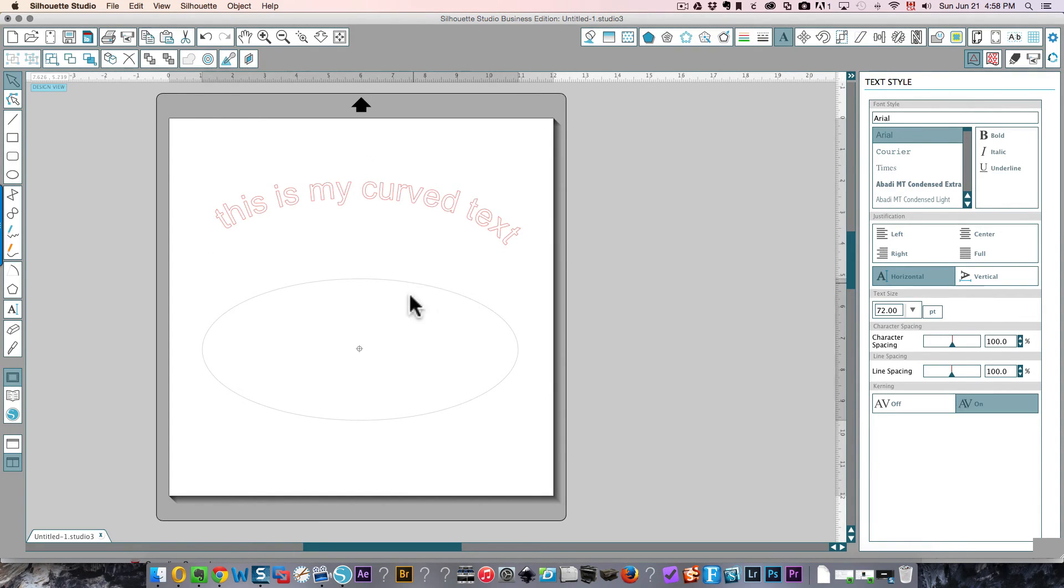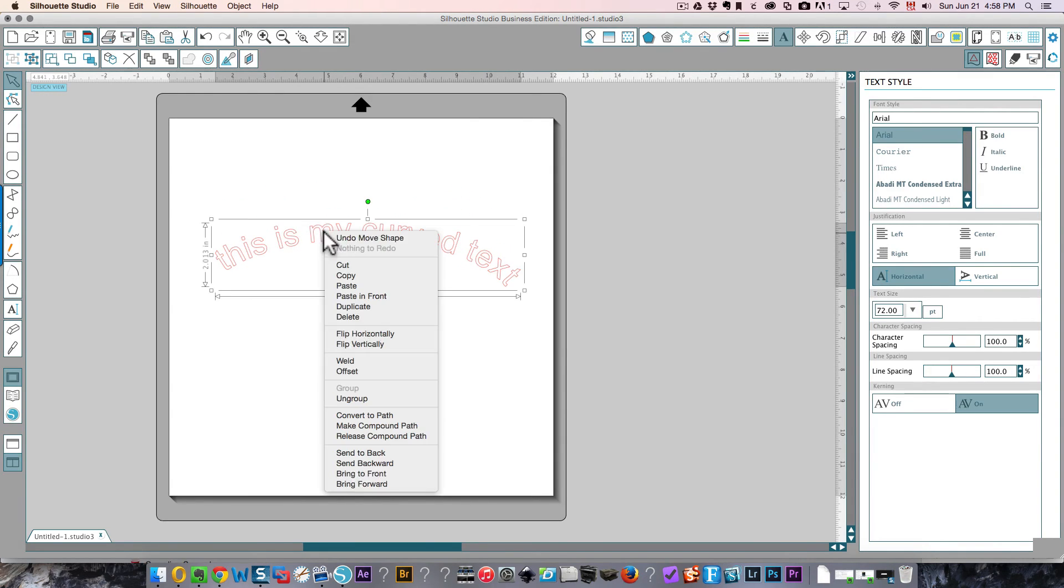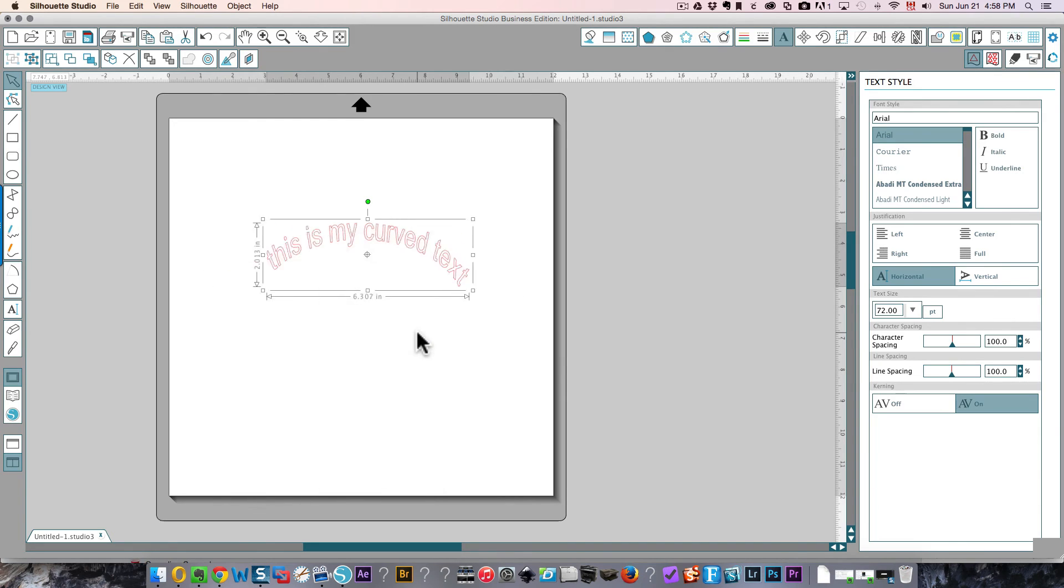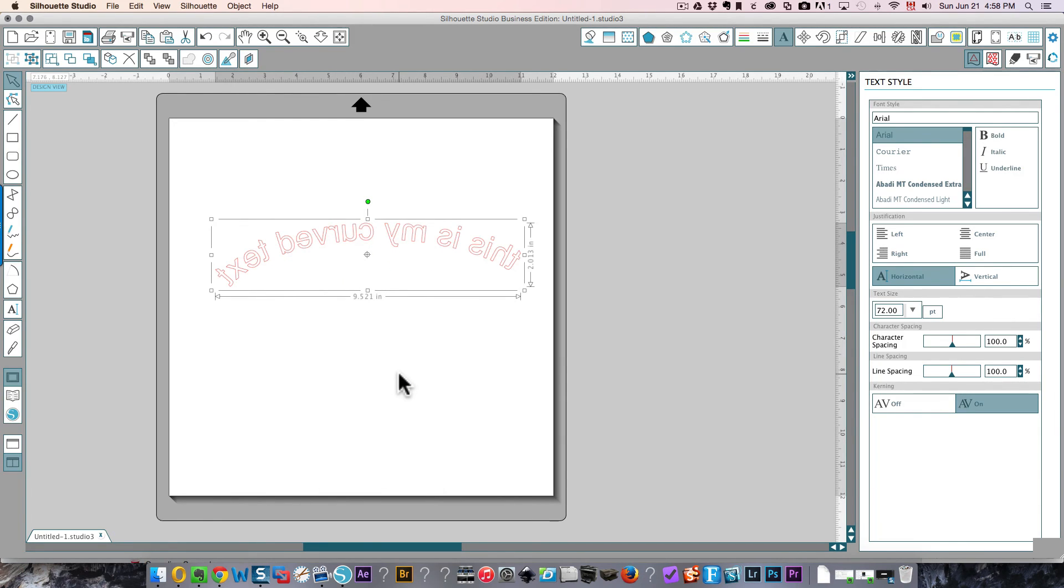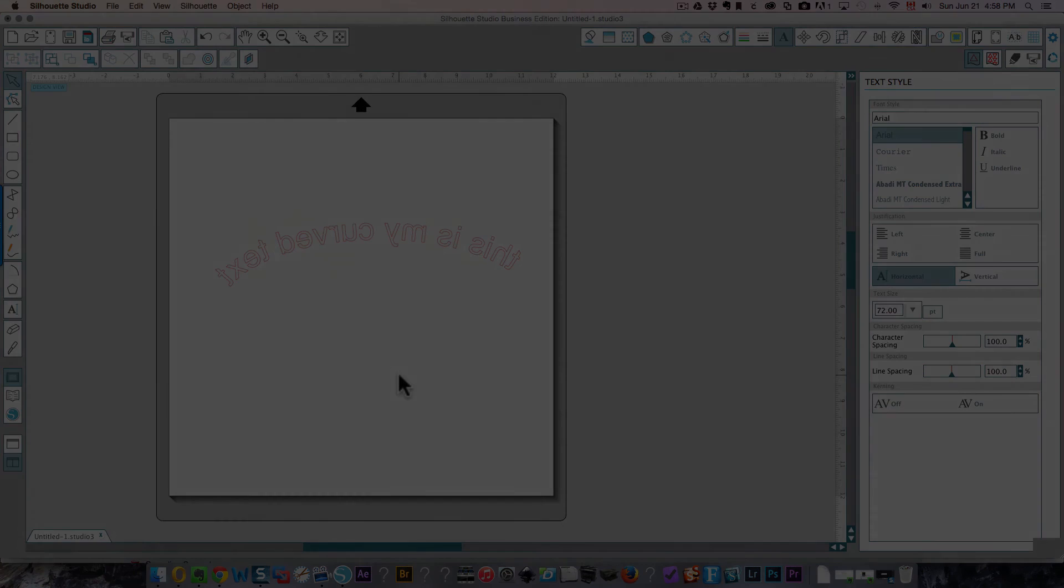You can then delete your circle, or your oval I should say. Select your text, right-click and flip horizontally. Now it flips correctly. Hope that's been helpful to you. Thanks so much for watching and don't forget to subscribe to my channel.